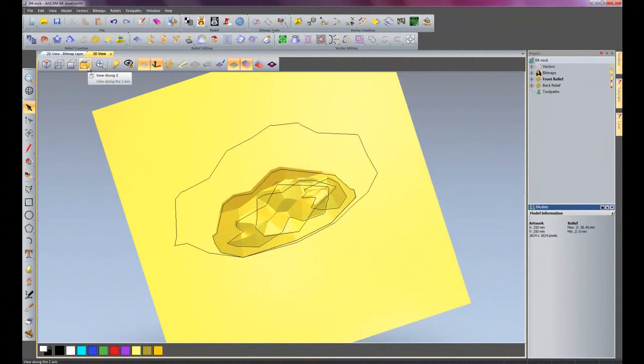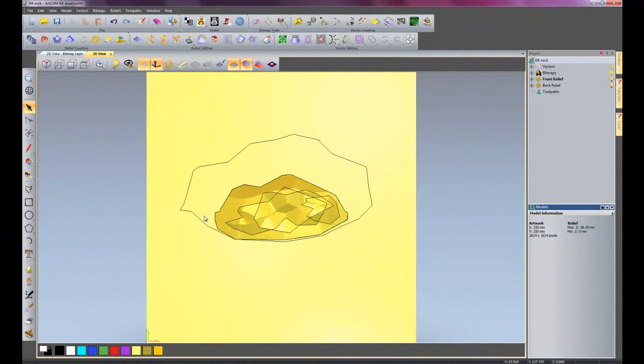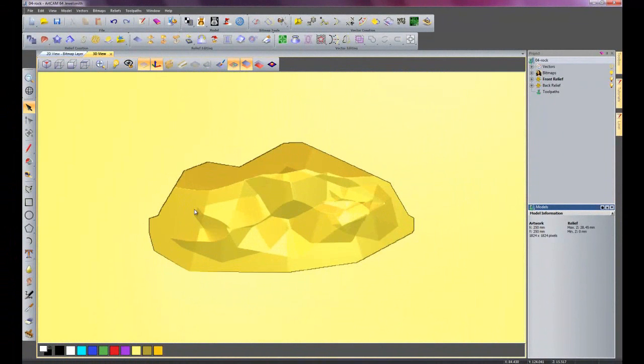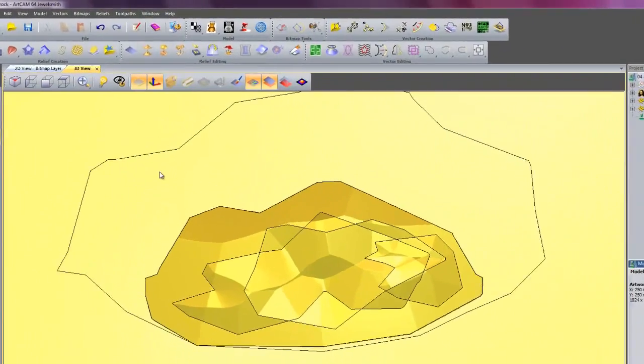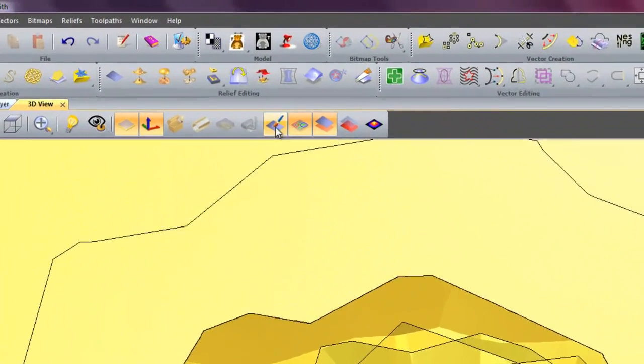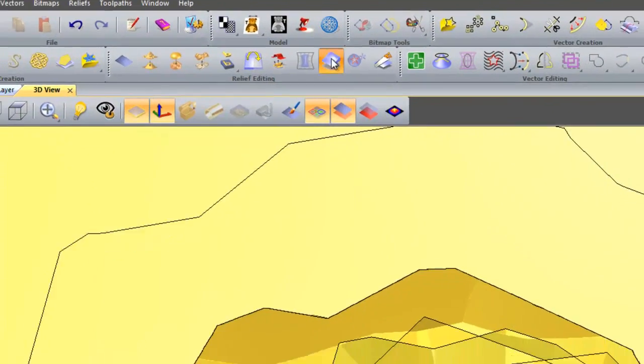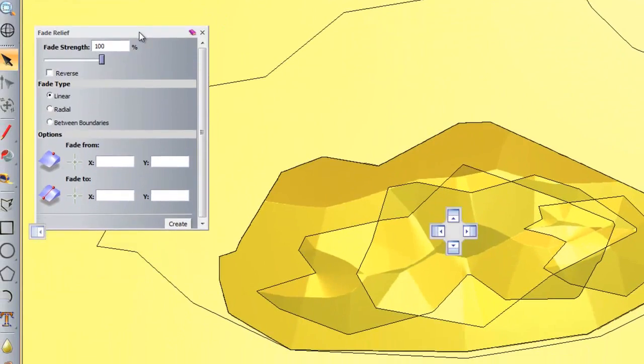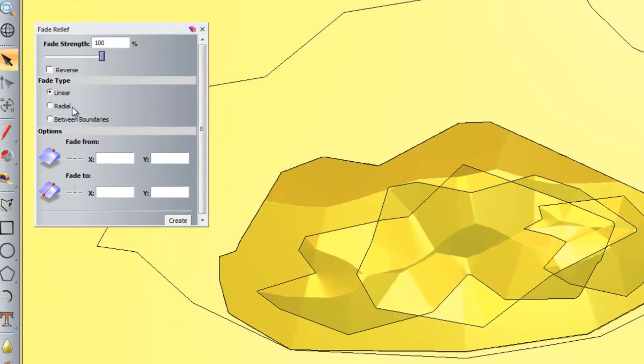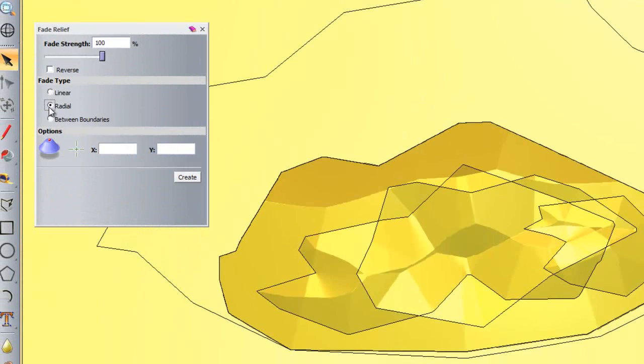So if I go into my plan view, view along Z, I will zoom in on the rock. And what I am going to do now is a fade relief again, but this time I am going to do a radial one, so it sweeps all around from a particular point.